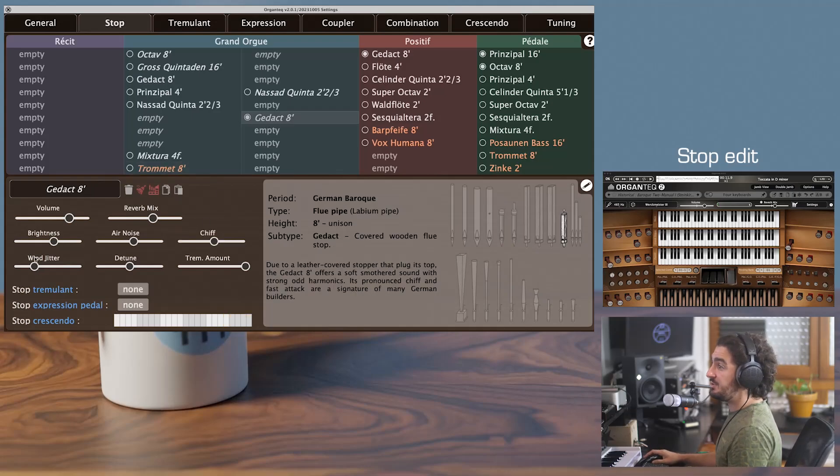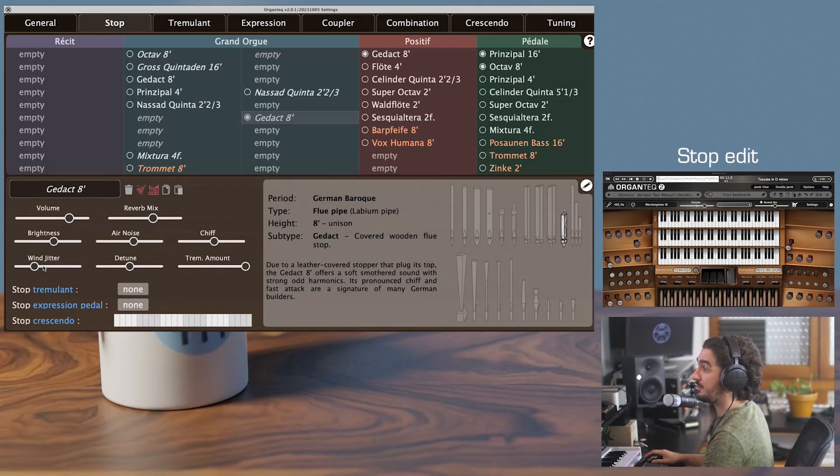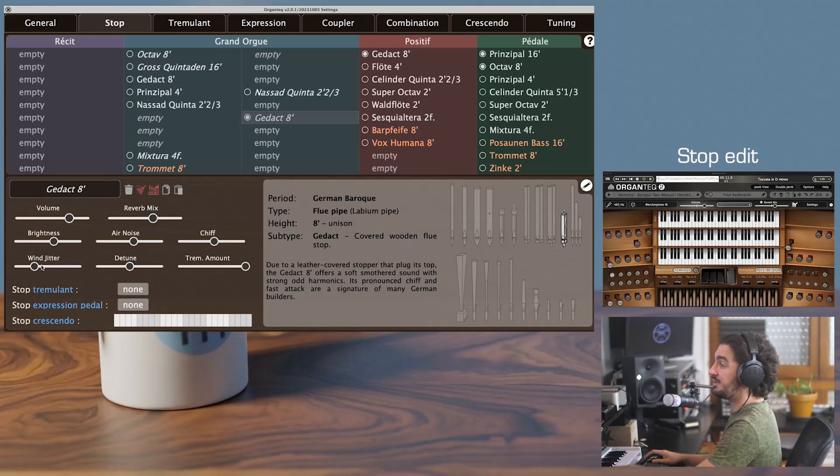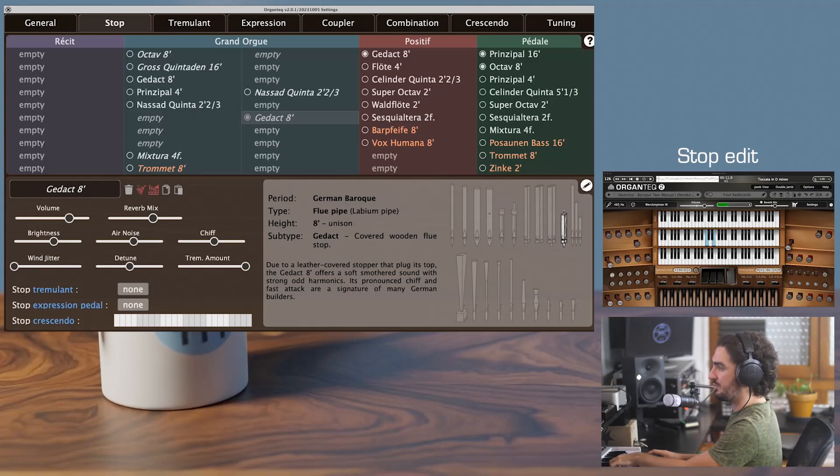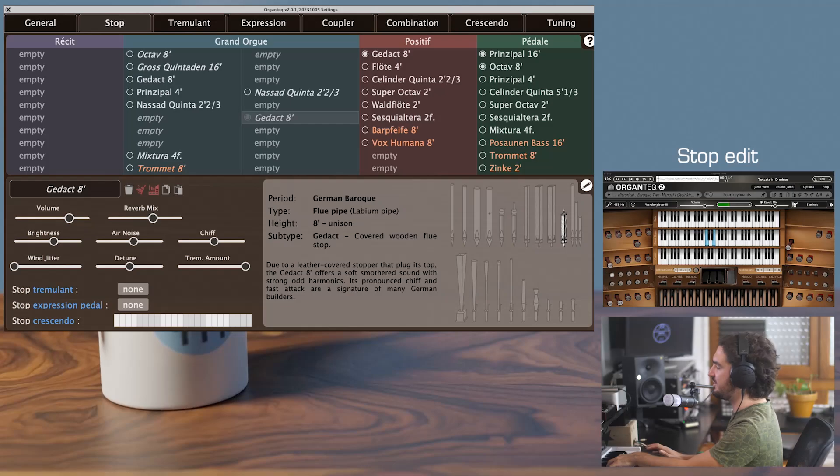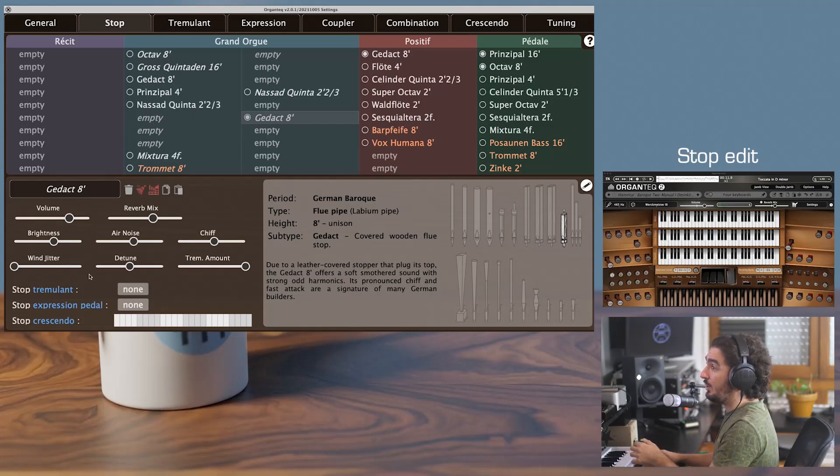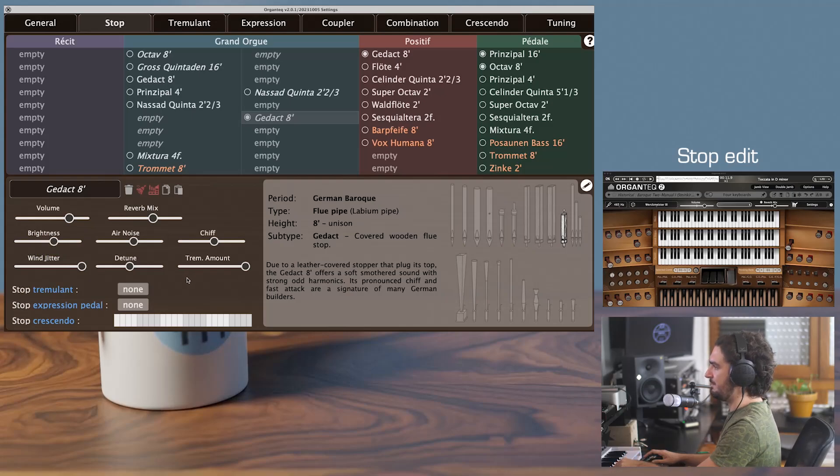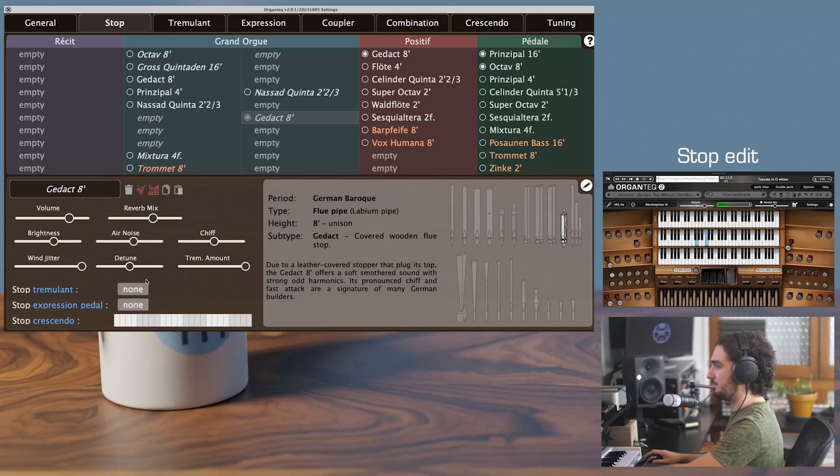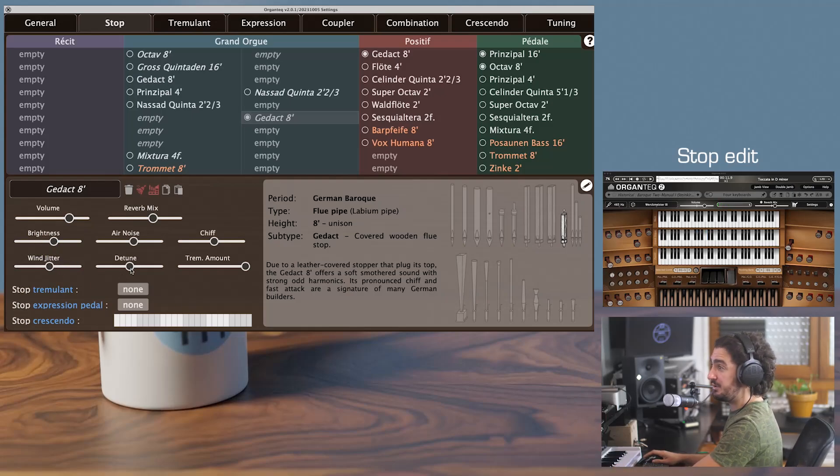Then you'll have the wind jitter. It is wind alimentation stability, actually. Is the wind perfectly stable, so the steady sound is pristine and devoid of any detuning that never happens in real life, actually. Or are the wind supplies in extremely bad conditions? That can happen, actually. You'll have then the detune, in cents.